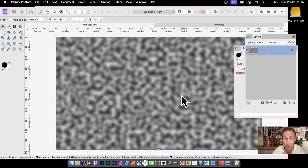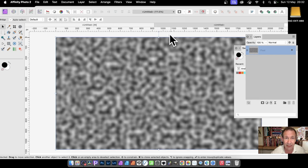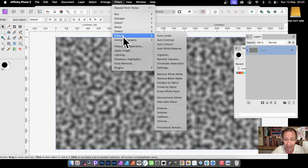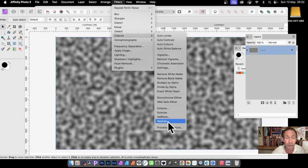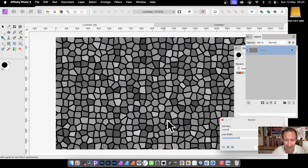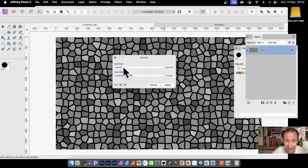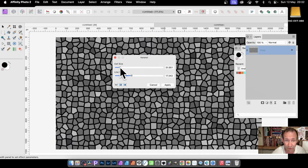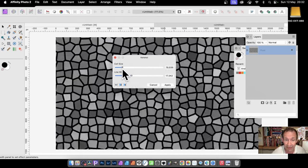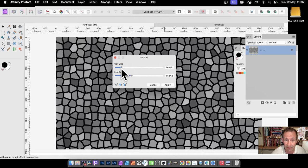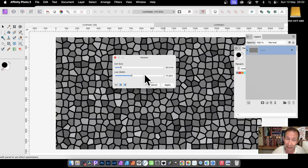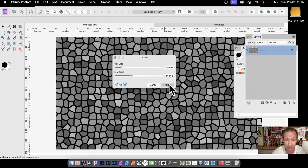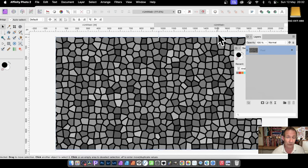But what you can also do is apply other effects to make it even more interesting. Go to Filters, down to Colors, and down to Voronoi. Select that and you can modify the cell size. I'm going for about 60, but you can reduce it. You can see the effect there. Also line width, I'm going for about 17. Click Apply and you've got that.